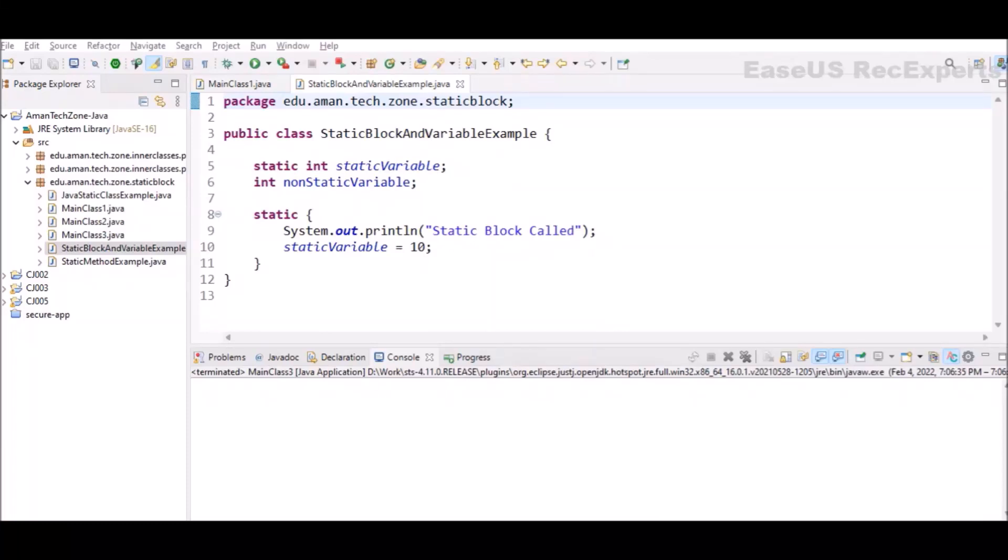Hey guys, welcome to another Java knowledge sharing session. In this video we will see what is the static keyword in Java. The static keyword is a non-access modifier in Java that is applicable for blocks, variables, methods, and classes.